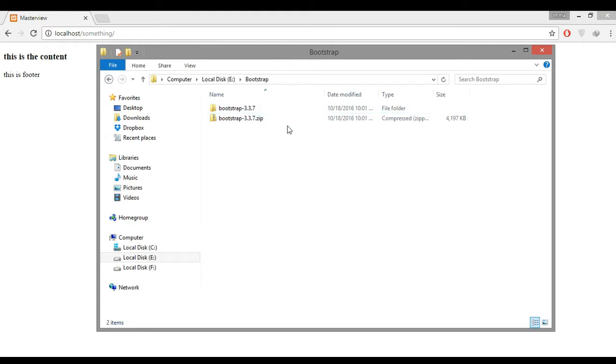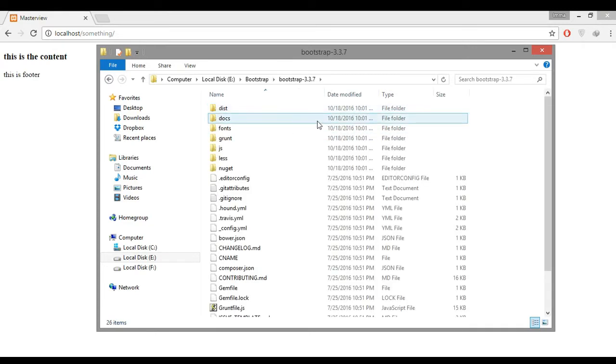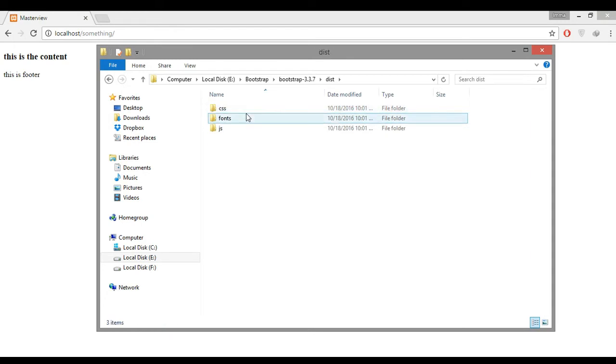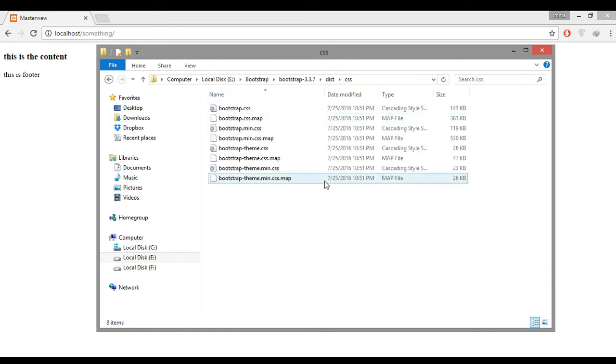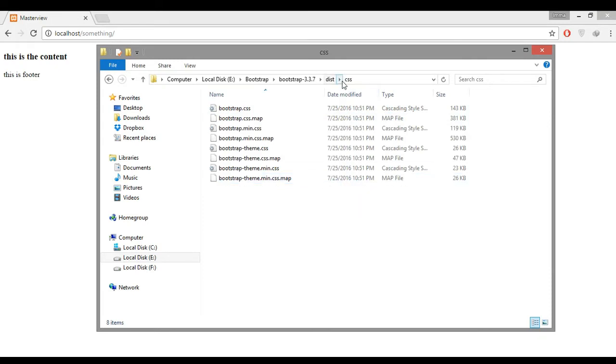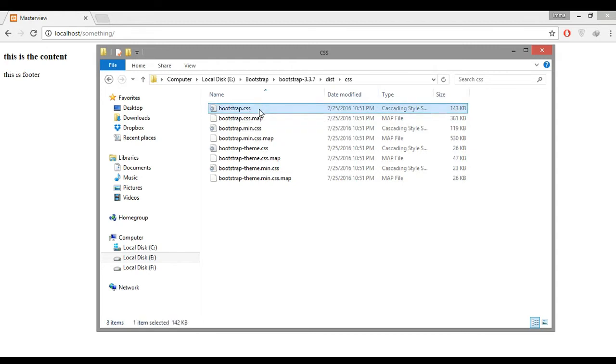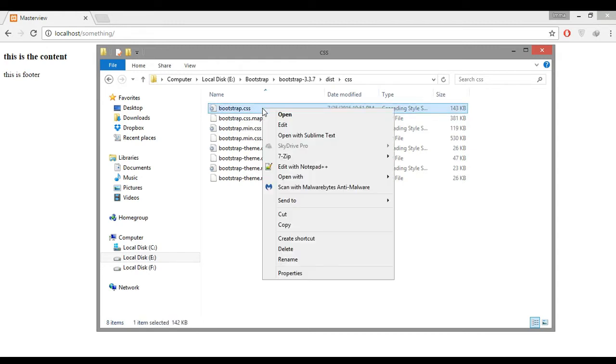After we extract this we can find the distribution folder and there are three folders containing CSS, font, and JS. If we click the CSS folder we can find the bootstrap.css file. I don't use the minified file for this tutorial.